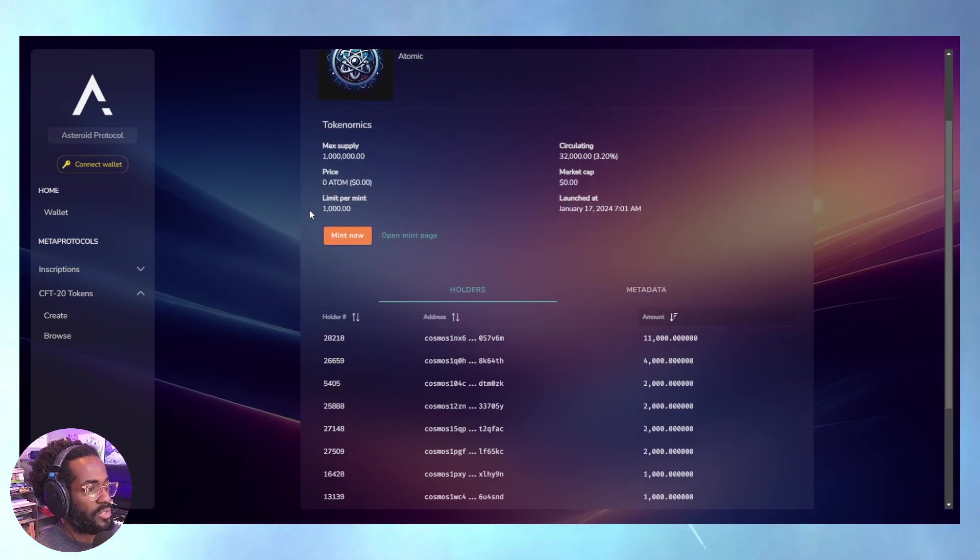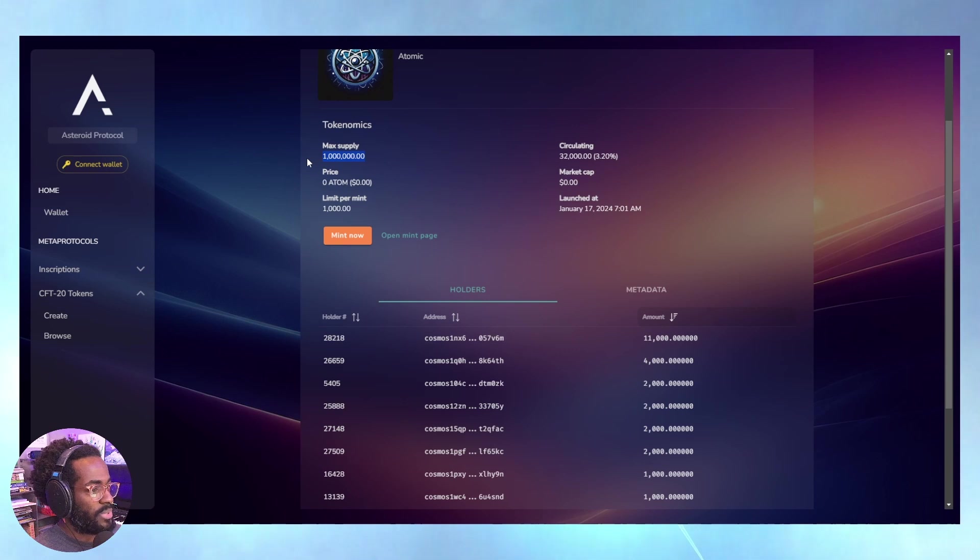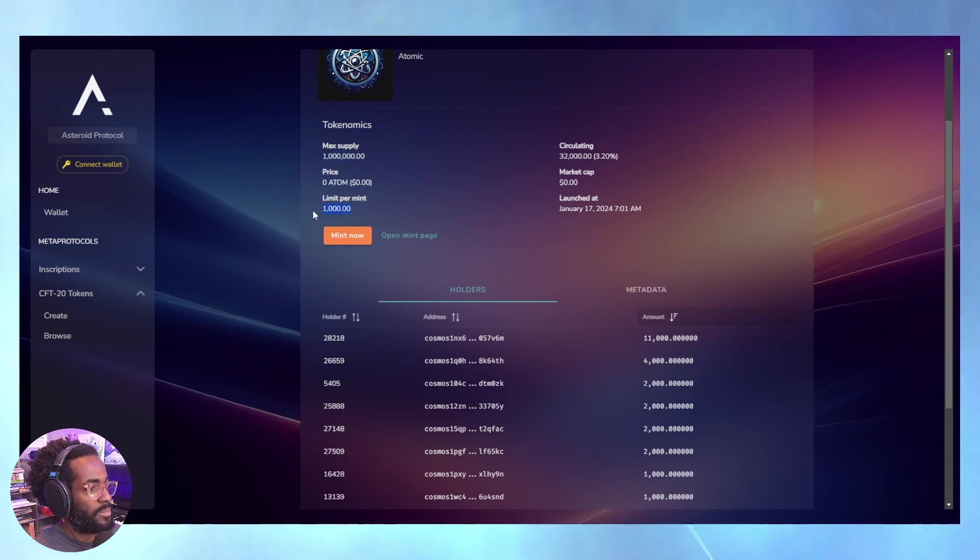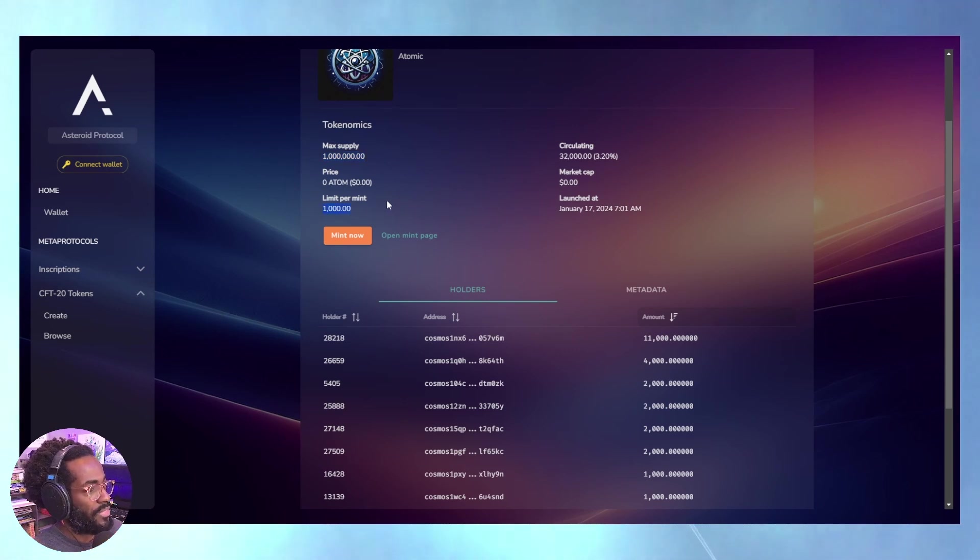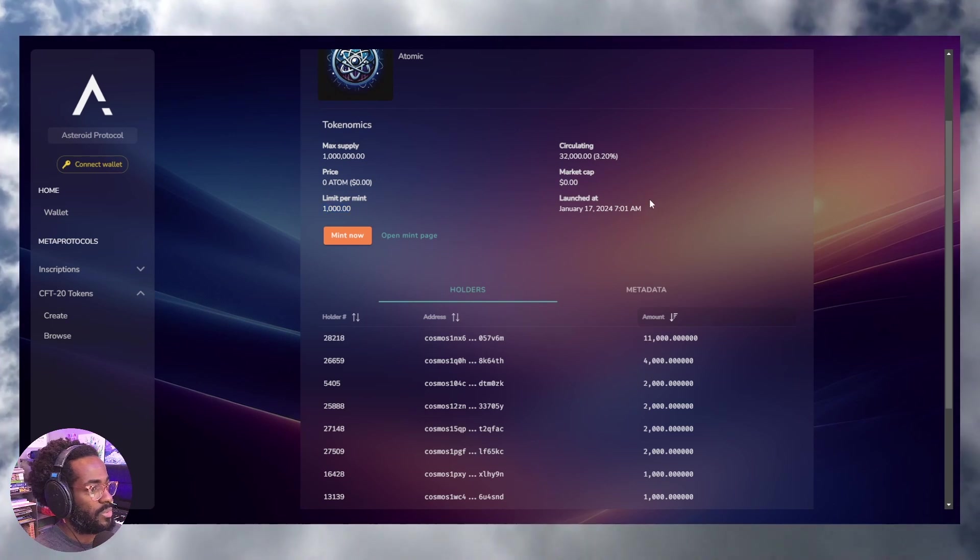You'll see the maximum supply here. You can see the limit per mint - you can mint a thousand of these tokens per mint. You can see when it was deployed, the market cap after it's been traded, and how many tokens are circulating.